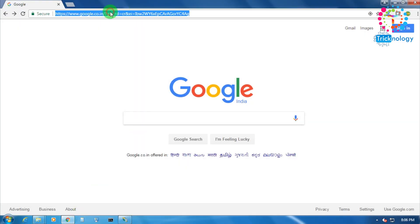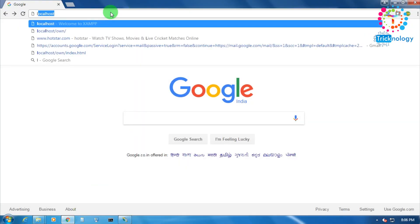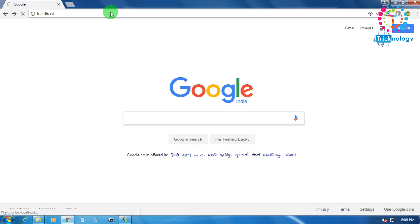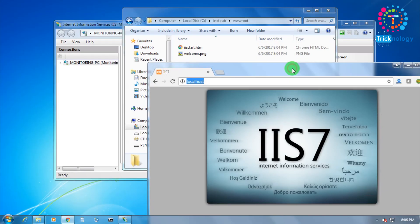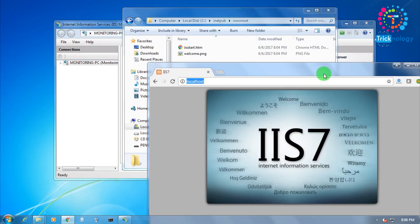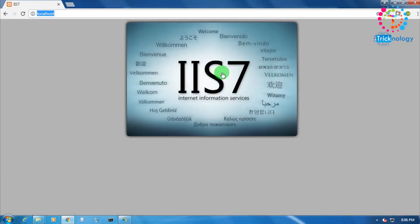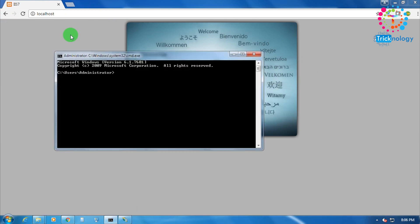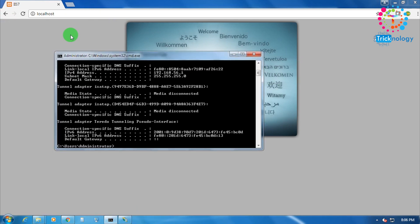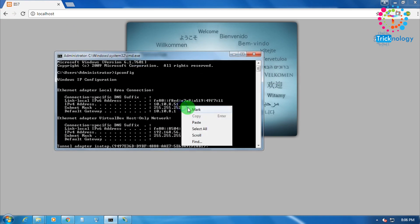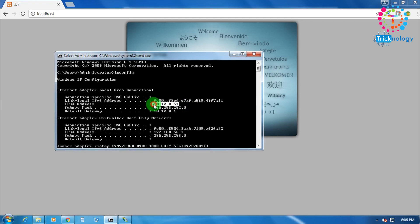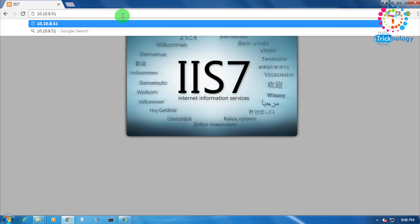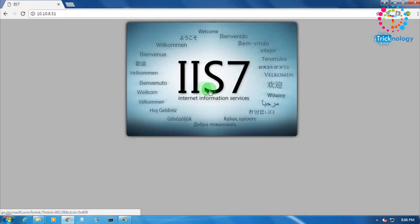Now if you type your localhost, as you can see the IIS is open on your localhost. That means if you also try with your IP, like my IP, local IP is 10.10.8.51, you can see the IIS page is open.